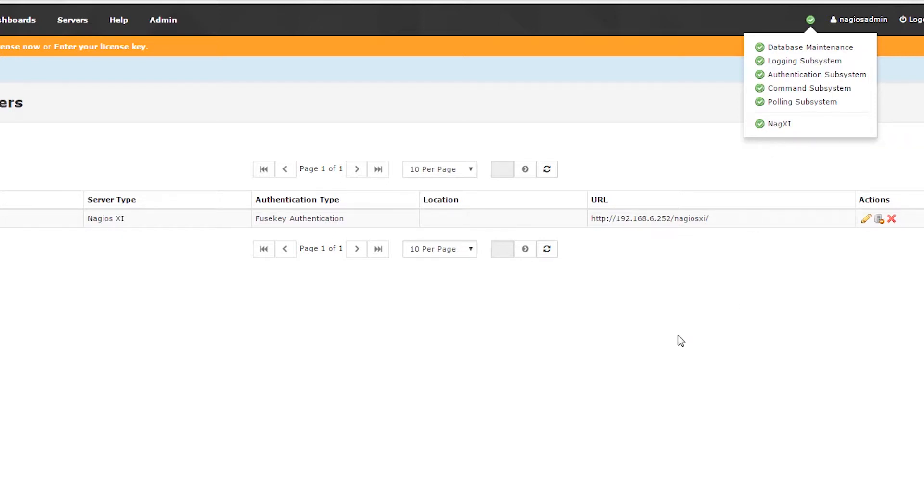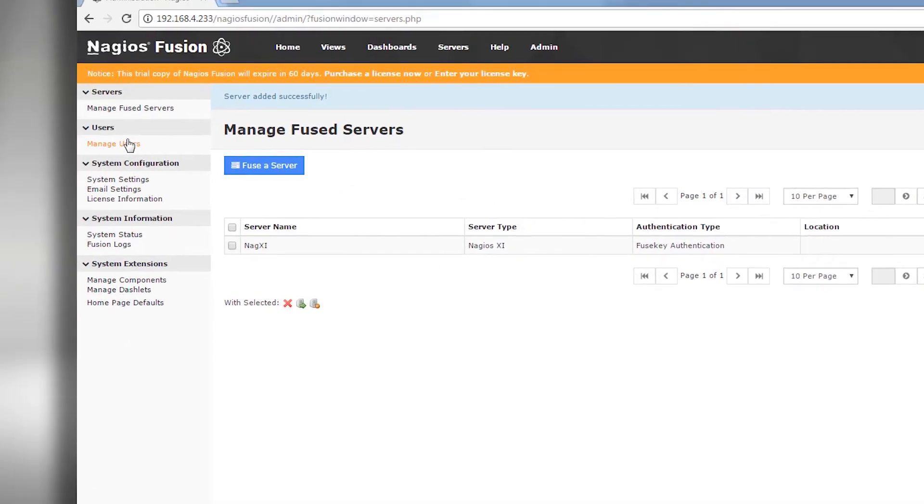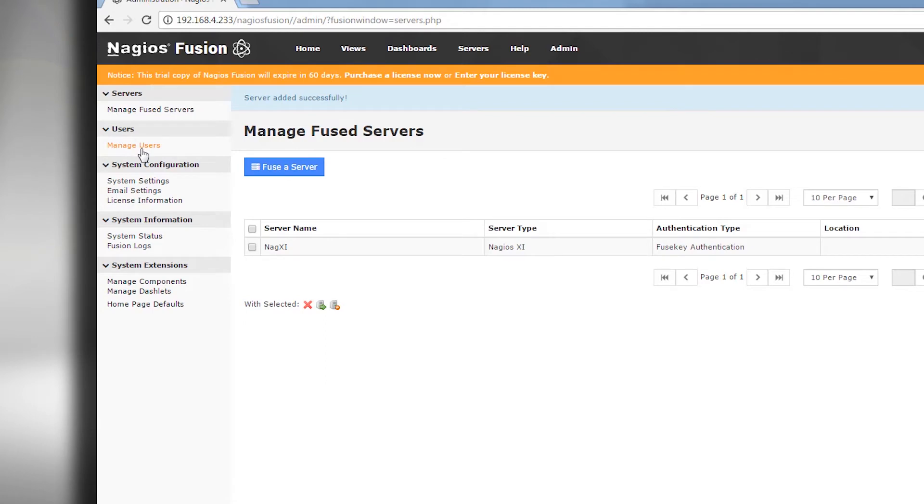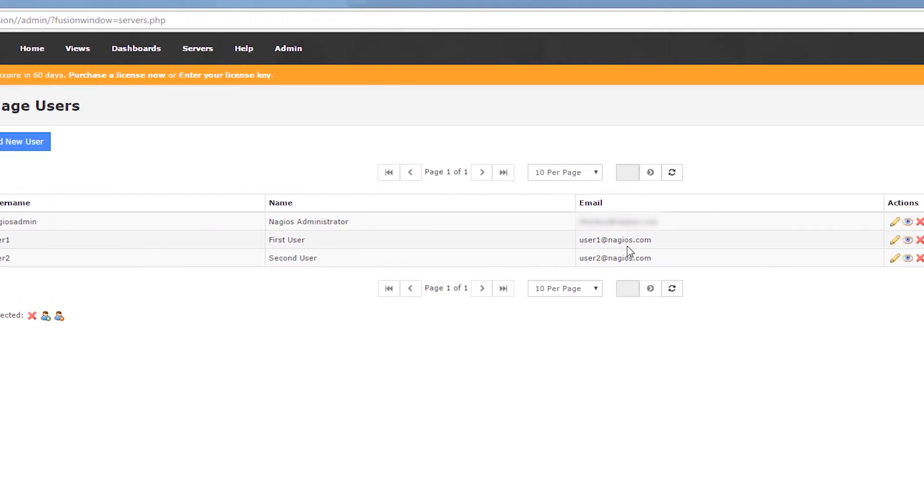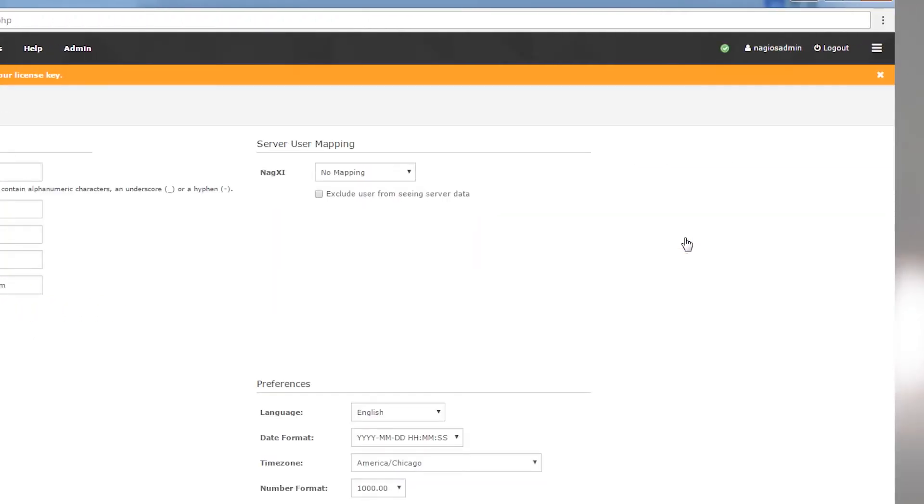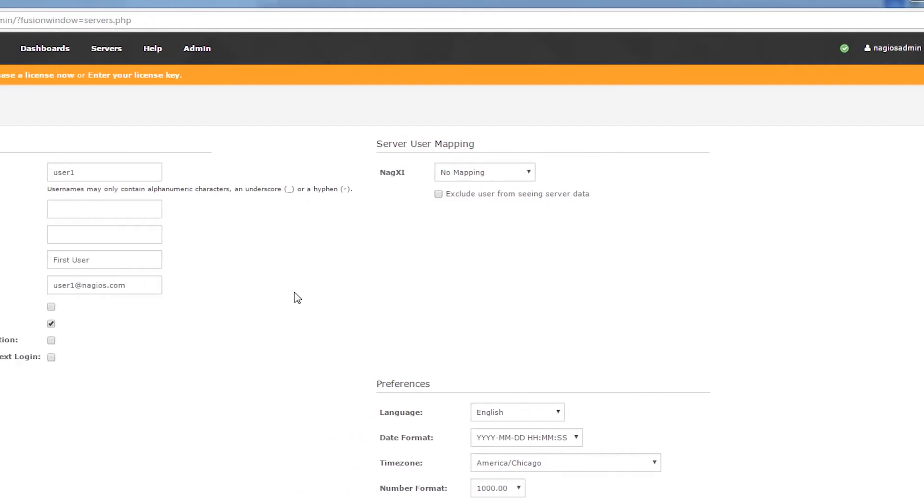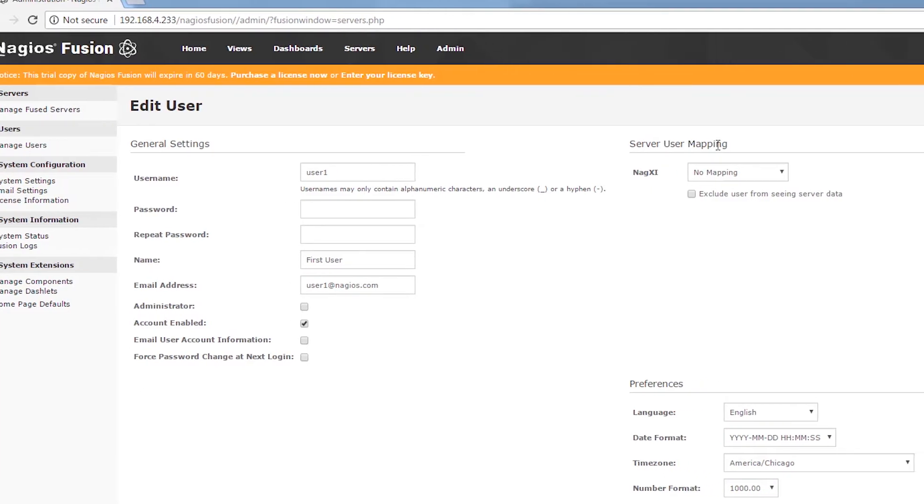Now that we've added the server, we can go into our manage users page and edit one of the users. For example, I've clicked to edit user one, and then we have server user mapping.